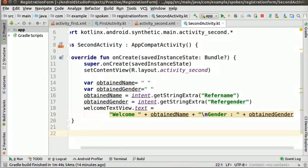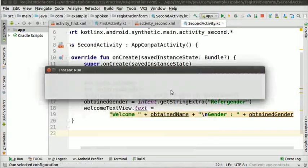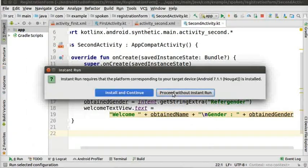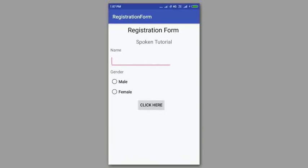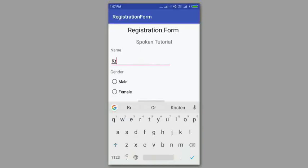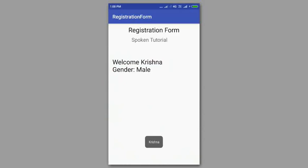The radio button code is ready to run. Click on the play button to run the Kotlin app. Launch the app in the phone. Enter your name and select any one of the gender radio buttons. Click on the click here button. A new window opens with the output as shown.